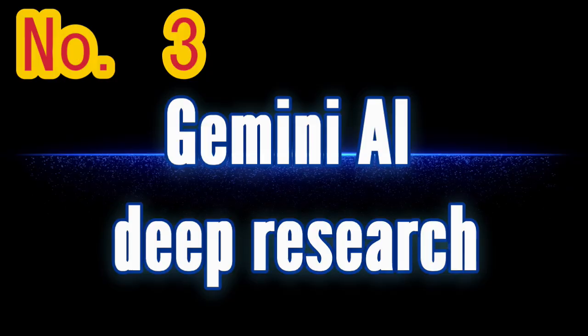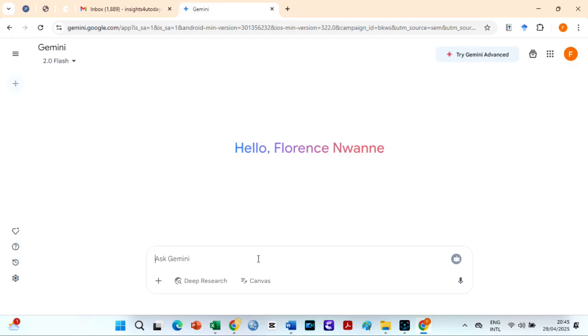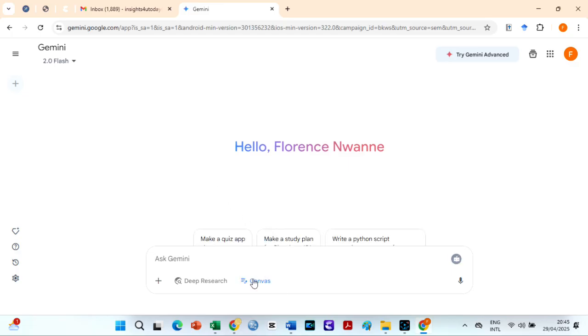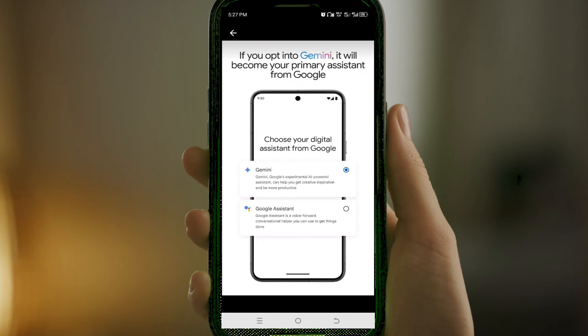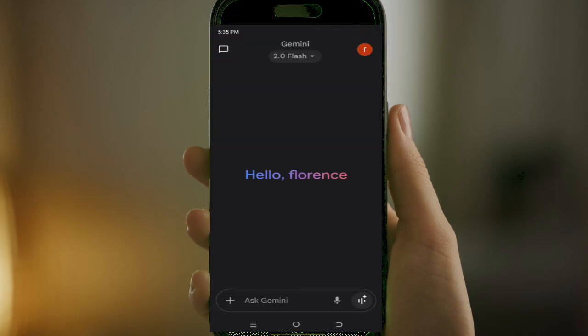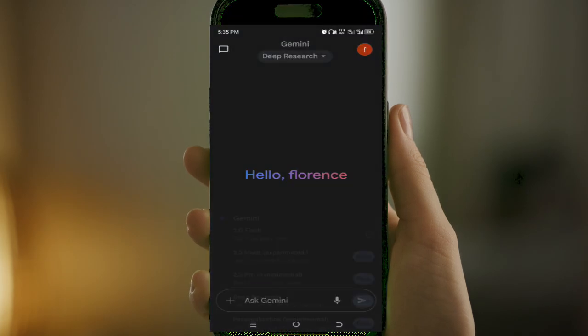Number 3 free AI tool for deep research is the Gemini AI Deep Research tool. Gemini Deep Research works like ChatGPT, and it is completely free. To get started, open the Gemini web or mobile app. On the web, you'll find the Deep Research button located just below the text box. If you're using the mobile app, tap on Gemini or Gemini Advanced, then select Deep Research from the menu.